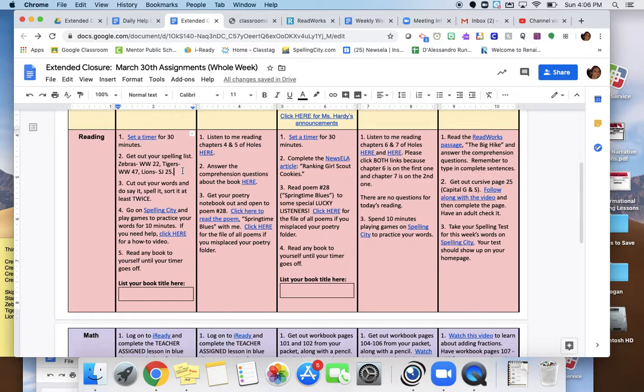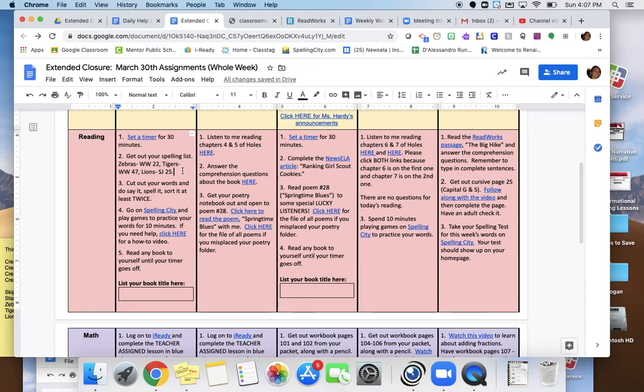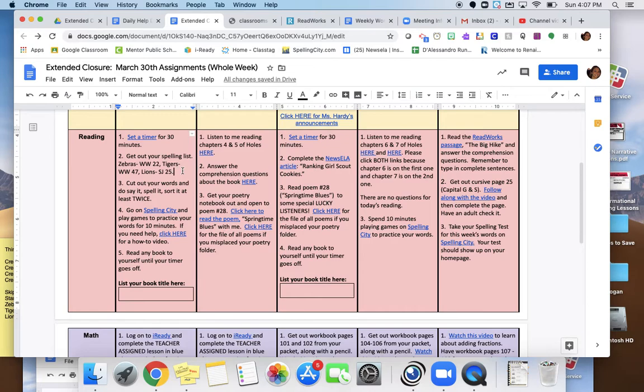Now, we are not at school, and I will not have been able to walk you through your sorts, so I don't expect you to feel confident in sorting them on your own. If you don't have someone at home who can help you sort them, just do say it and spell it. Because the important thing right now is for us to keep practicing spelling, and I want you to get more practice spelling these words. So say it and spell it is fine if you don't feel comfortable sorting them without help. That's okay.